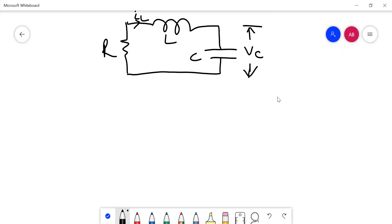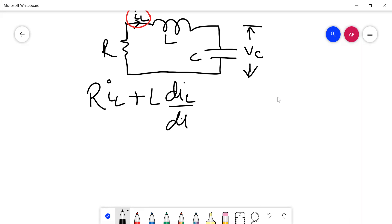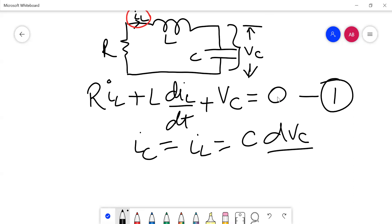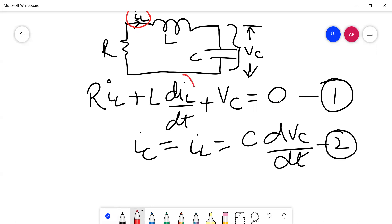Going back to equation writing for the electrical system, using Ohm's law: R·i_L, where the current is i_L flowing in the circuit. So it will be R·i_L plus L·(di_L/dt) plus the voltage across the capacitor V_C, equals zero. That is the first equation. The second equation is i_C, which also equals i_L, equals C·(dV_C/dt).